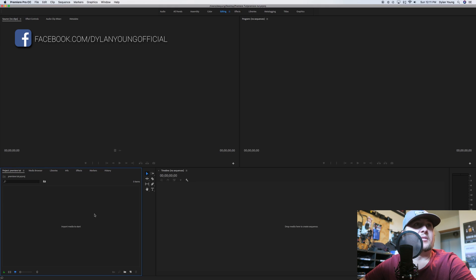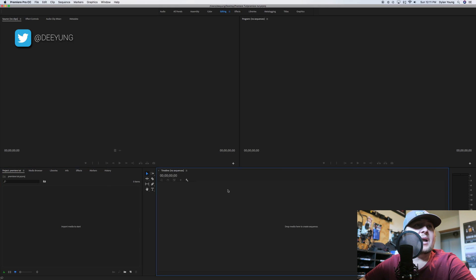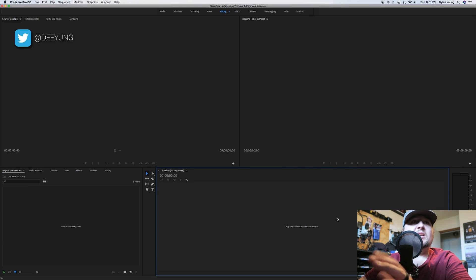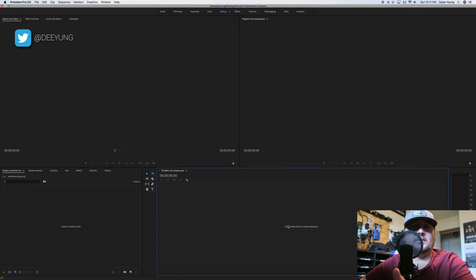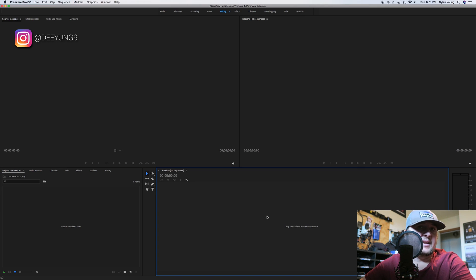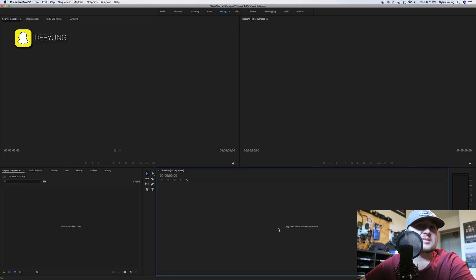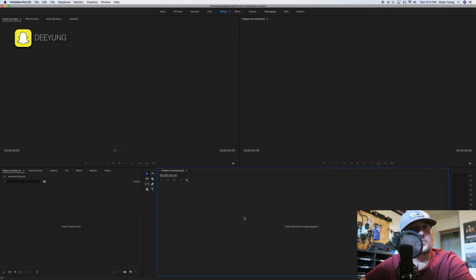Over here in the lower right is your timeline, which right now looks blank because we don't have anything imported. This is where you're going to do all your cuts, your transitions, drop your clips, your graphics, your music, all that good stuff.